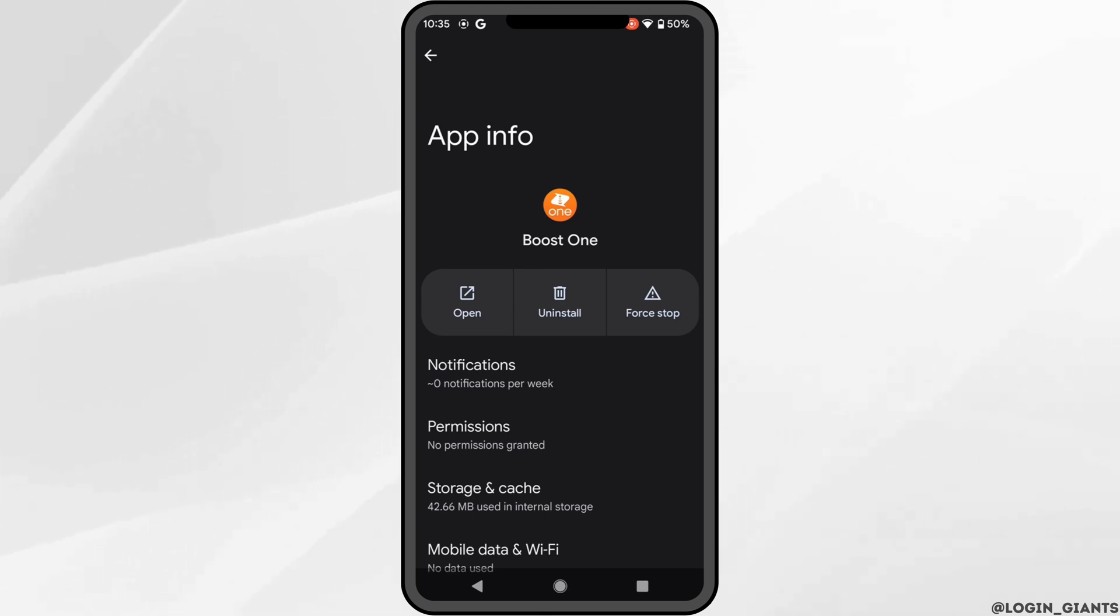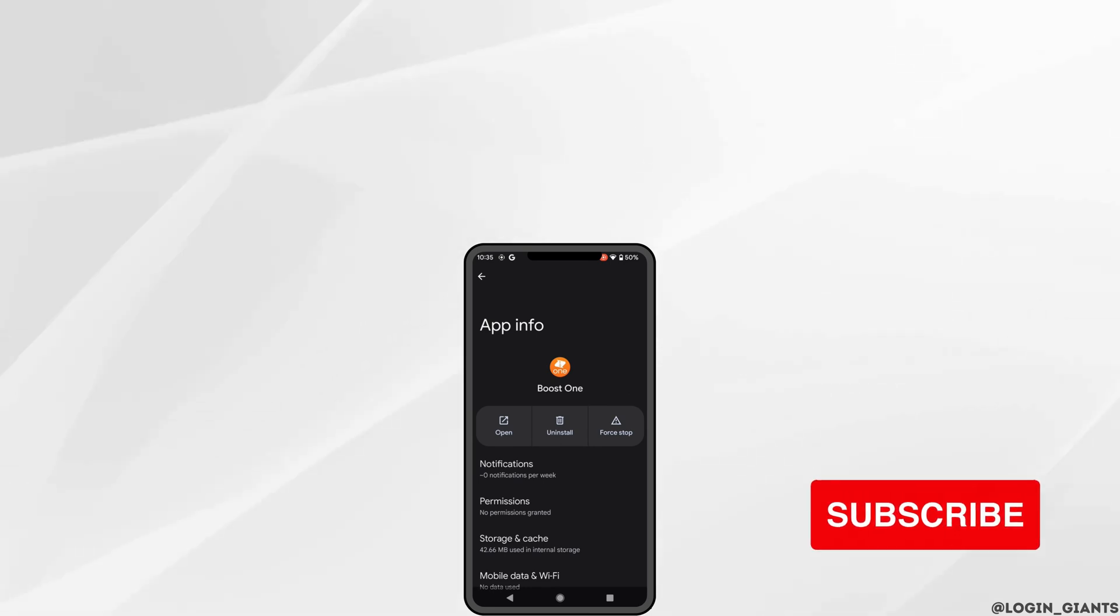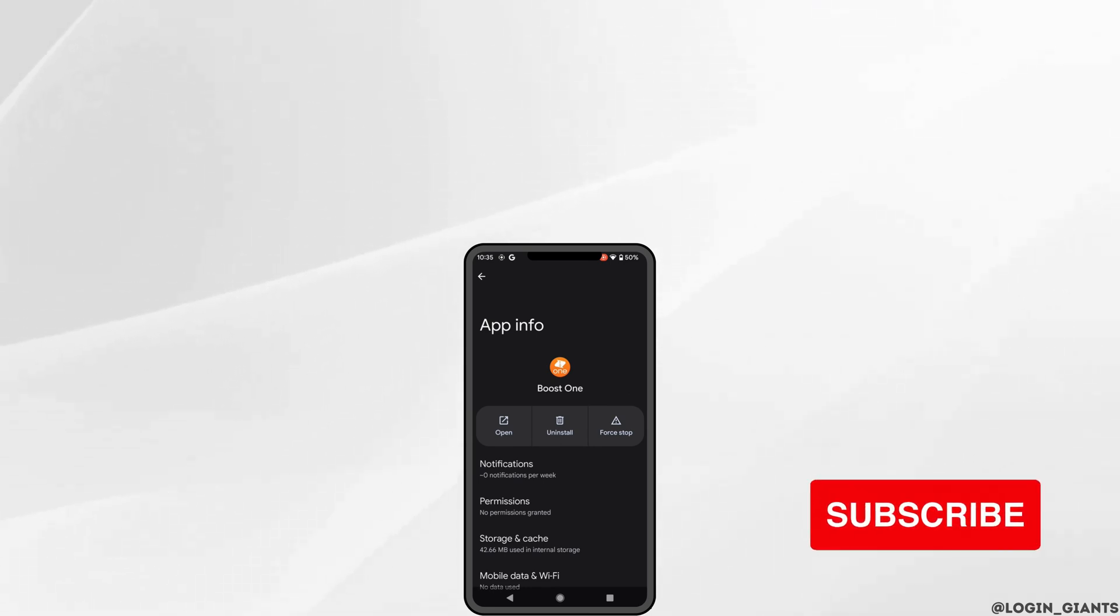So that's it, this is how you can fix Boost One app not working. I really hope this video is helpful for you. Thank you for watching till the end.